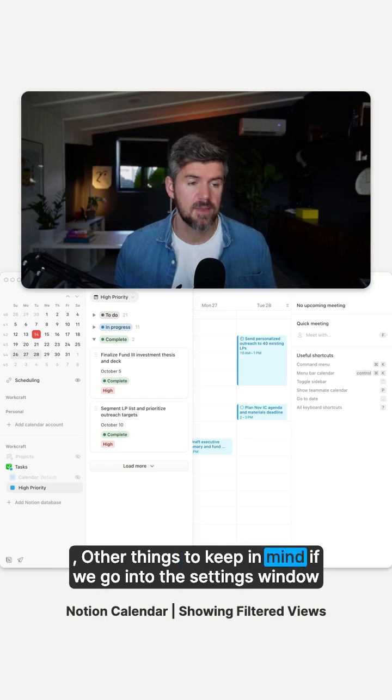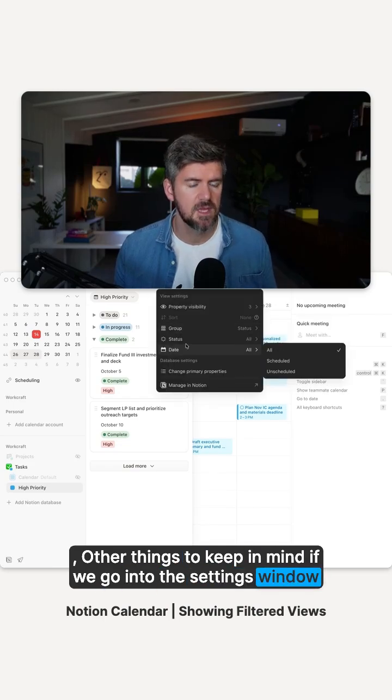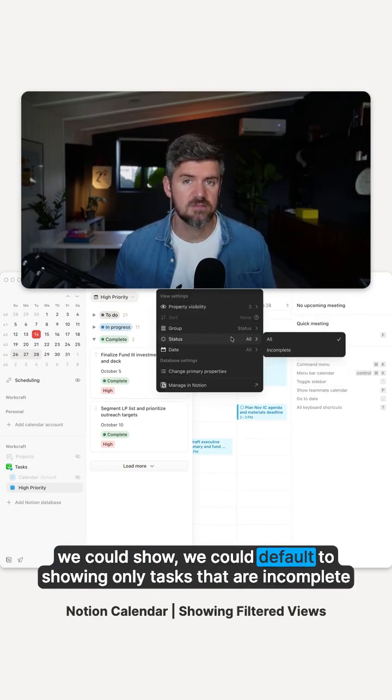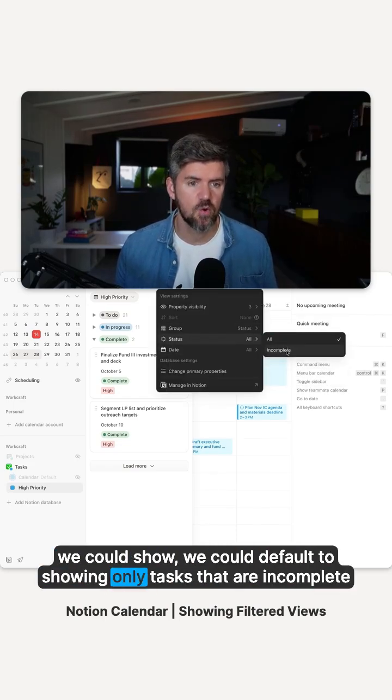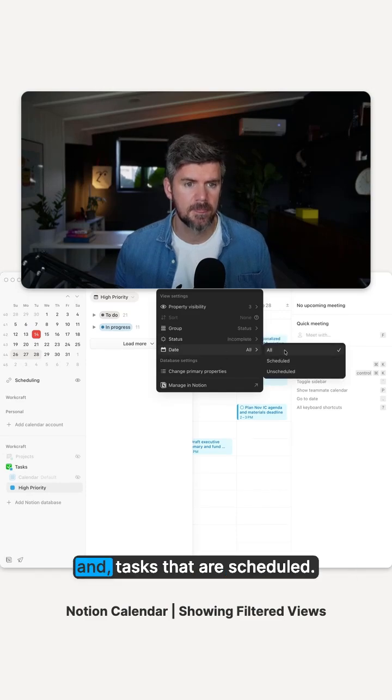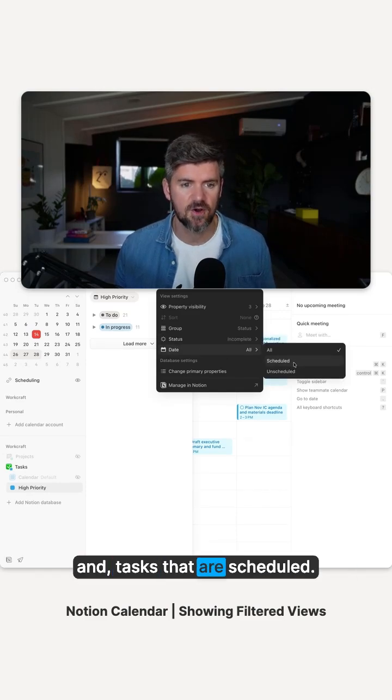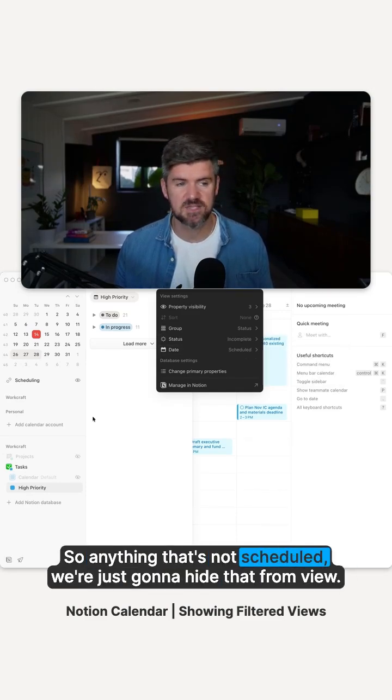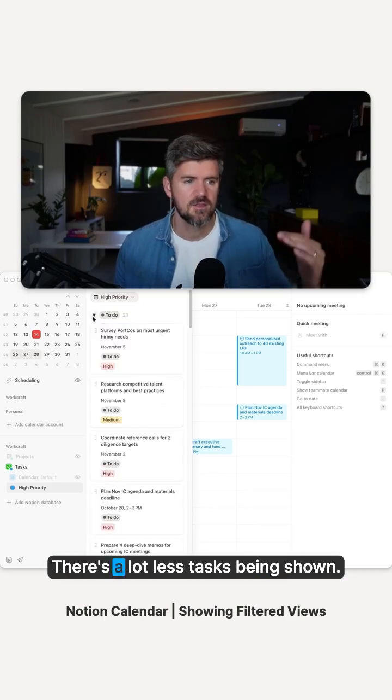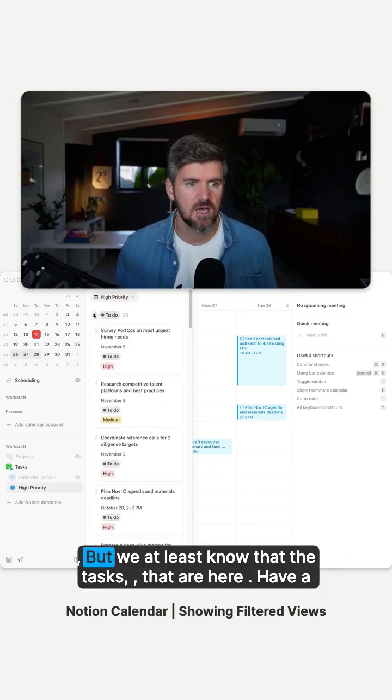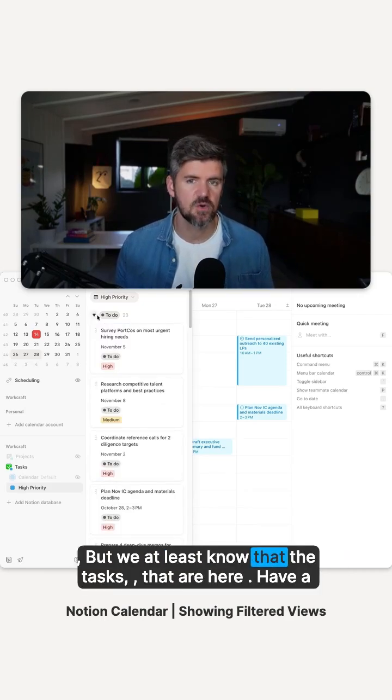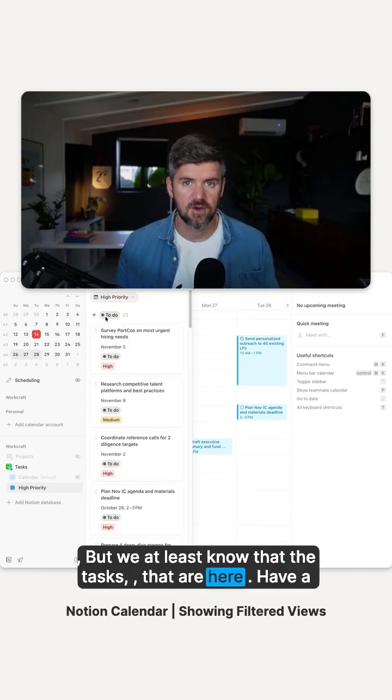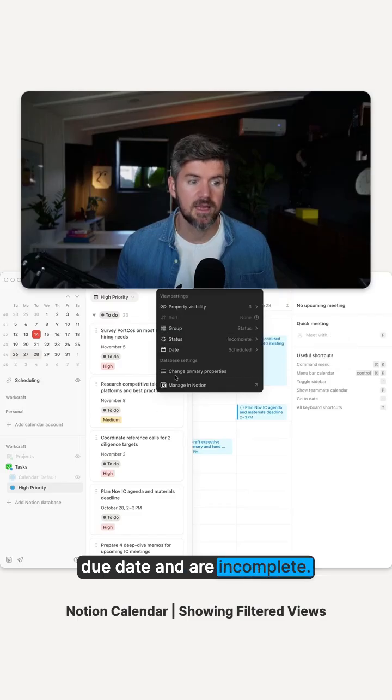The things to keep in mind, if we go into the settings window, we could default to showing only tasks that are incomplete and tasks that are scheduled. So anything that's not scheduled, we're just going to hide that from view. There's a lot less tasks being shown, but we at least know that the tasks that are here have a due date and are incomplete.